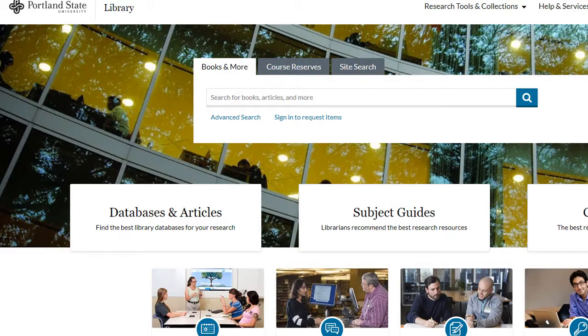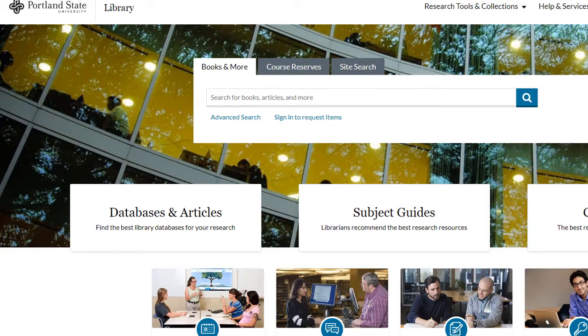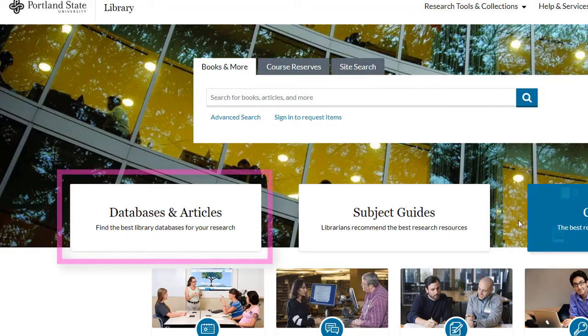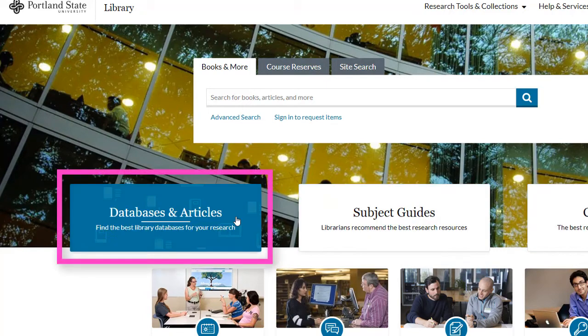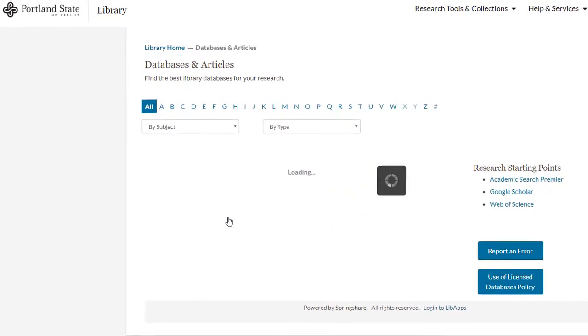But what if you want to find out a bit more information about a particular journal? For that, let's start with a search in Academic Search Premier, a link to which can be found on the Databases and Articles page of the library website.